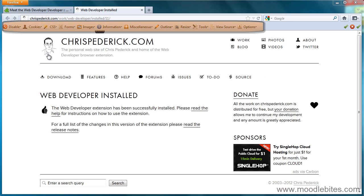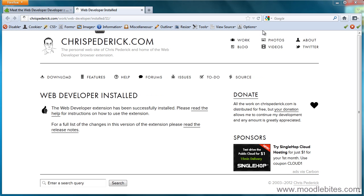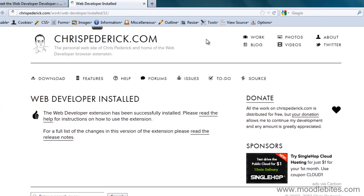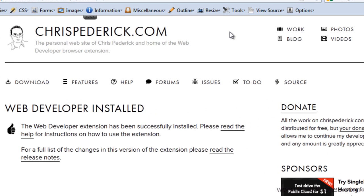As you can see, I now have an extra toolbar. The main thing that we will be using this toolbar for is to test your theme design in specific sizes of browser windows.